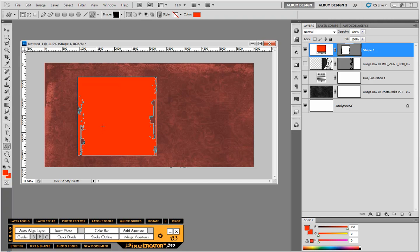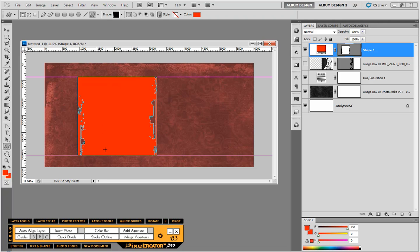It doesn't matter what color our shape is, we can color that at the end. So the next thing I'm going to do is pull down a couple of guidelines. And these will snap right to the edge of our shape automatically.